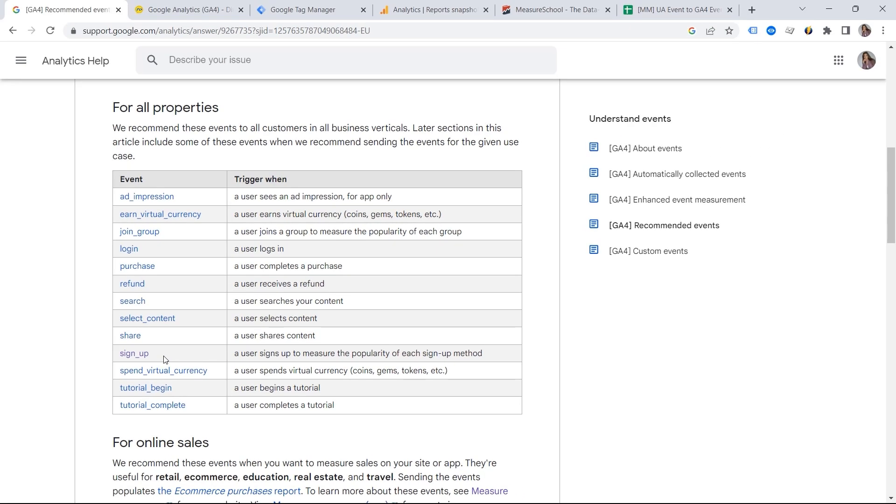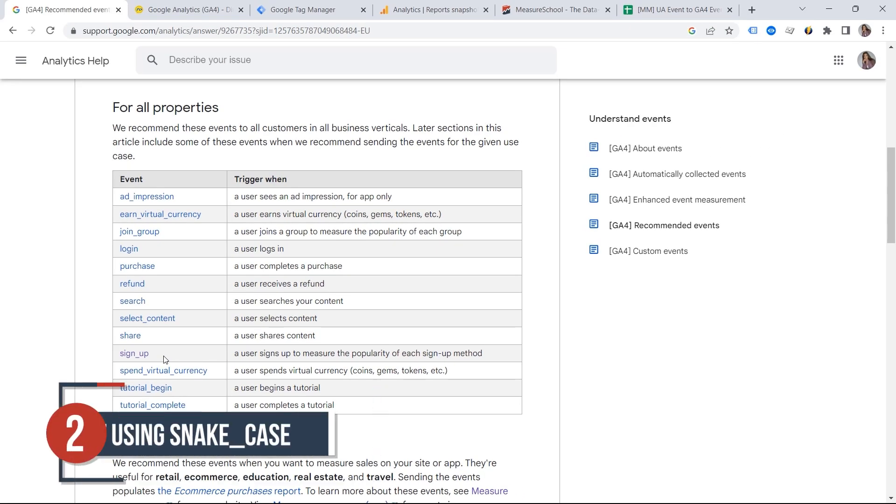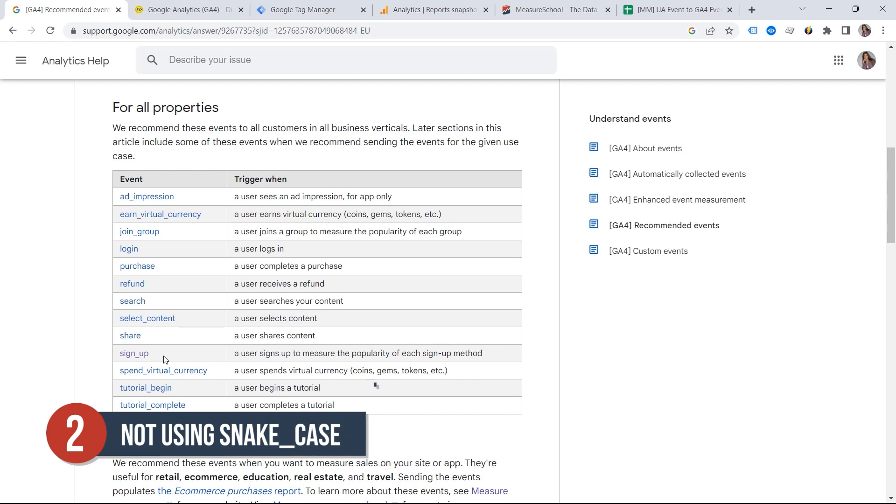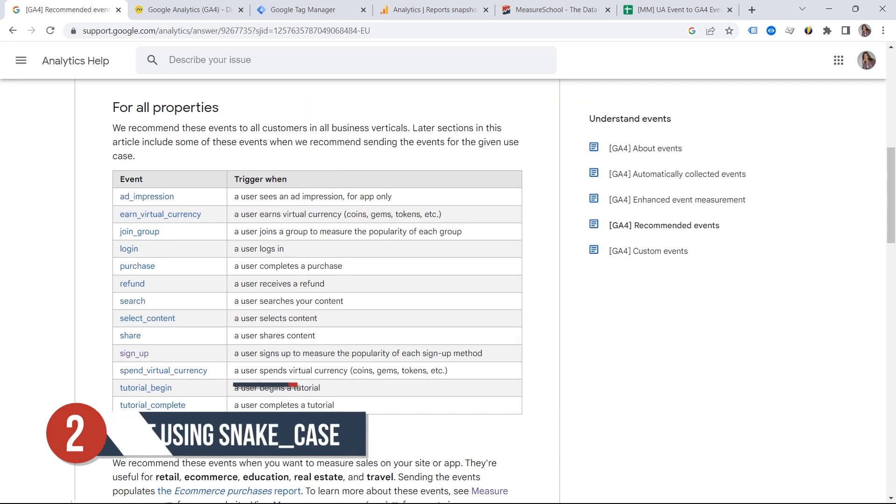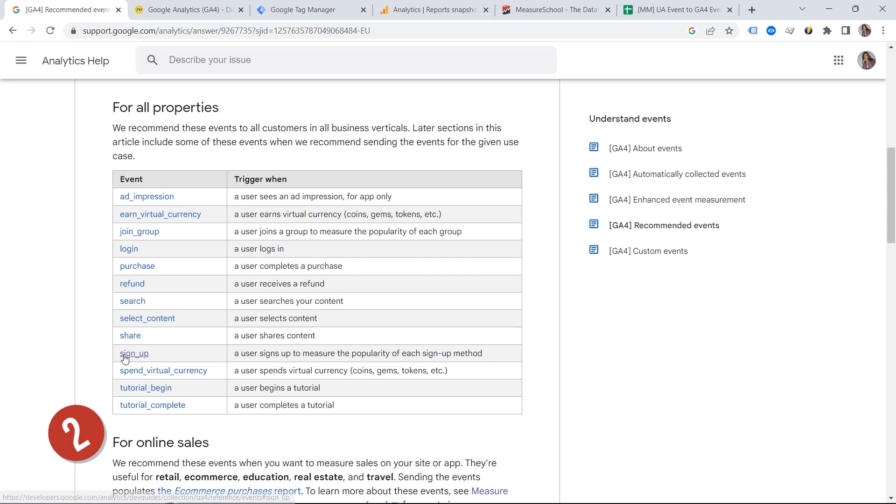And talking about names, I want to emphasize the second mistake, which is not using snake case. If we have a look at the event names right here, even in the sign up event, you can see that each space is replaced with an underscore character. And the first letter of each word is in lowercase.